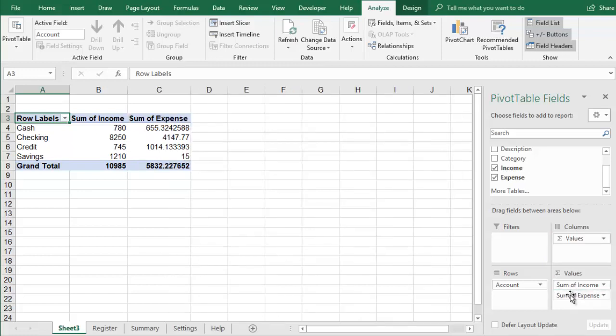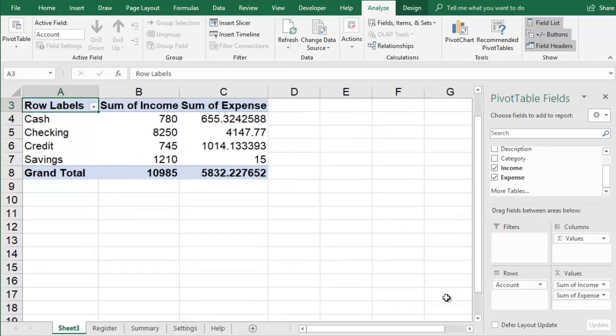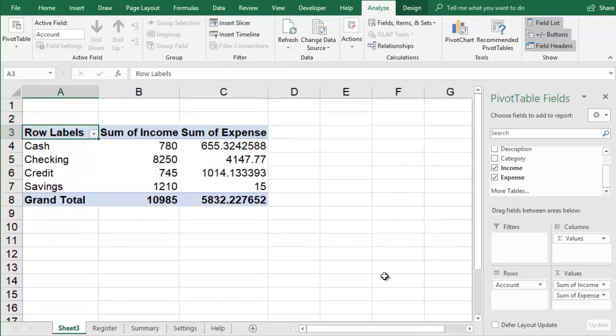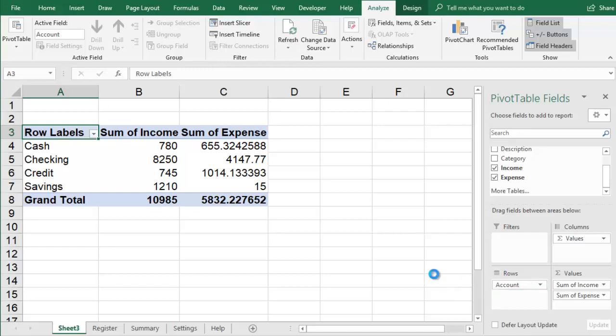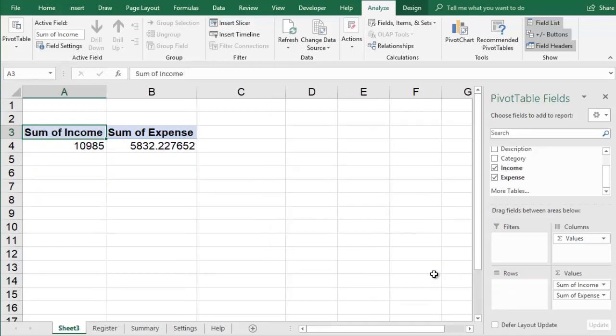Instead of analyzing your income and expenses for each account, you could view them for each category. Remove the Account field by clicking and dragging it outside the field pane, then drag the Category field into the Rows area.